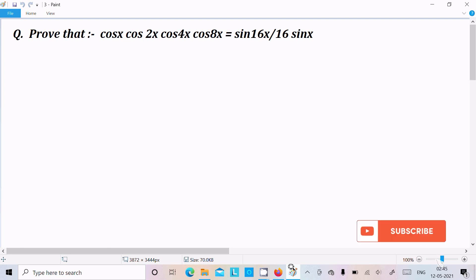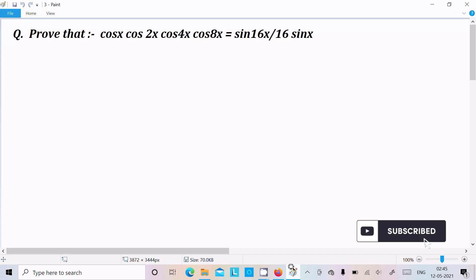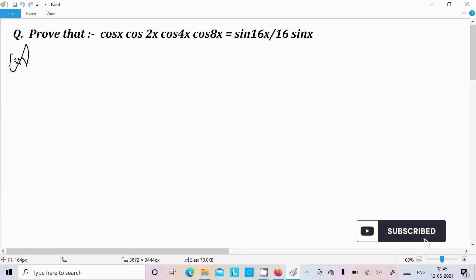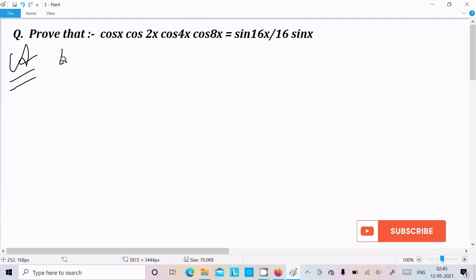Hello friends. In this video lecture I am going to prove that cos x · cos 2x · cos 4x · cos 8x equals sin 16x divided by 16 sin x. Let's see the answer.